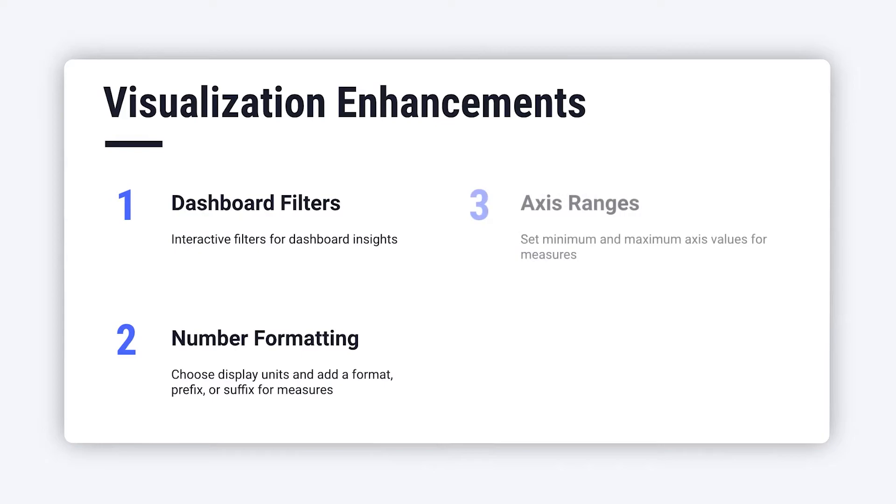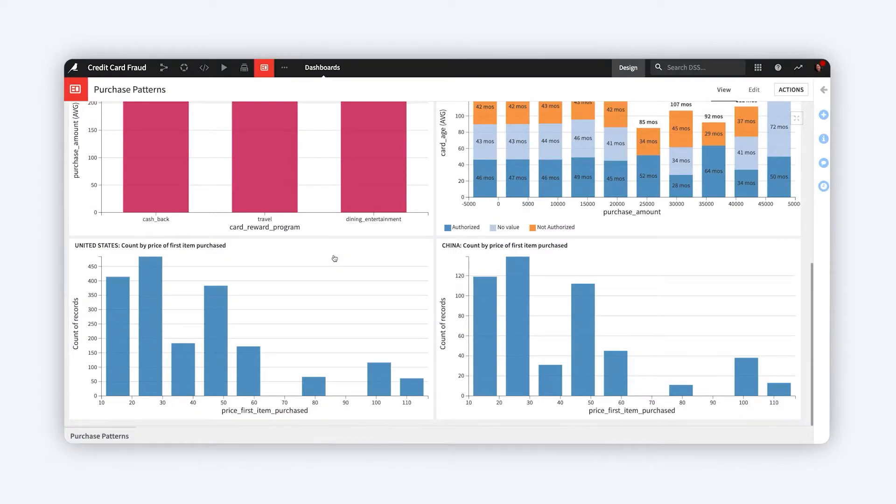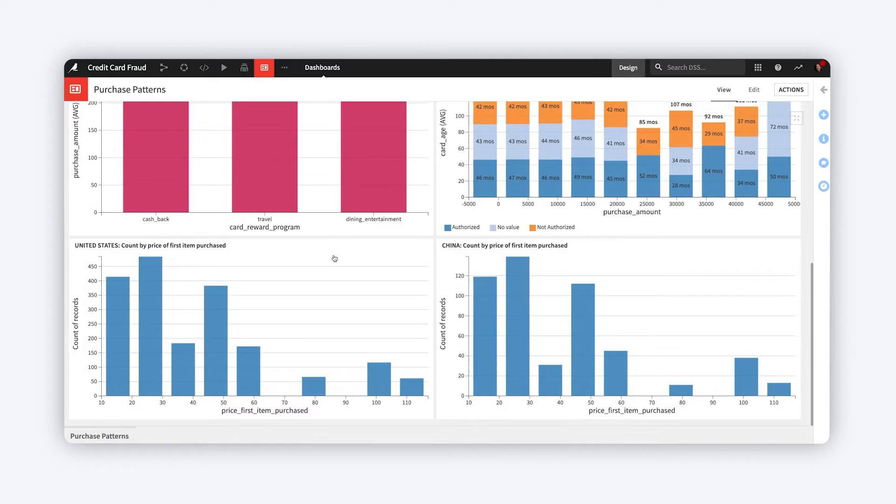Another way to enhance chart readability is to define fixed axis ranges. For instance, in these two charts, because the shapes of the distributions are similar, it's easy to conclude the two countries have similar purchase behaviors. And they do when it comes to item price.